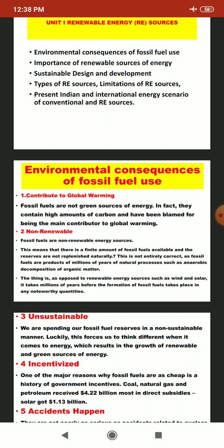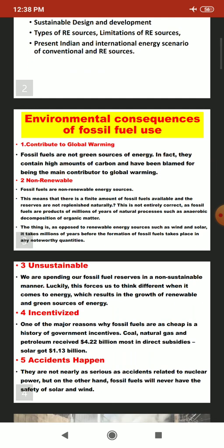Now we go directly into topic number one — the environmental consequences of fossil fuel use. I will discuss five major points, which will cover almost everything about the major environmental consequences produced by fossil fuels.